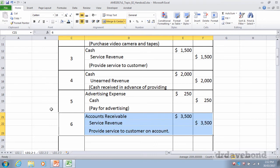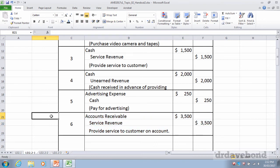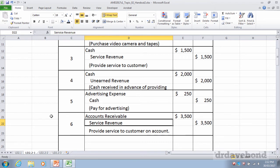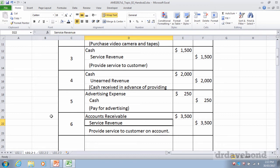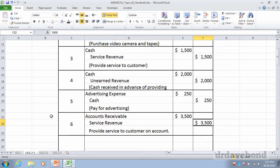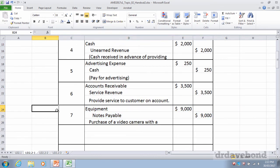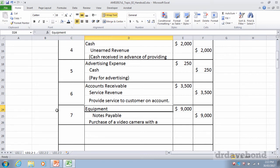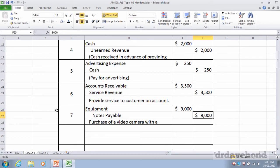Transaction five: paid $250 cash to run an ad. Credit cash $250 — cash going out. Debit advertising expense $250 — expenses happen with debits. Transaction six: Circle films a dance competition leaving a $3,500 invoice. Debit accounts receivable $3,500 — an asset because someone owes us money. Credit service revenue $3,500 — work has been done. Transaction seven: purchase camera with promissory note. Debit equipment $9,000 — asset increasing. Credit notes payable $9,000 — liability increasing.